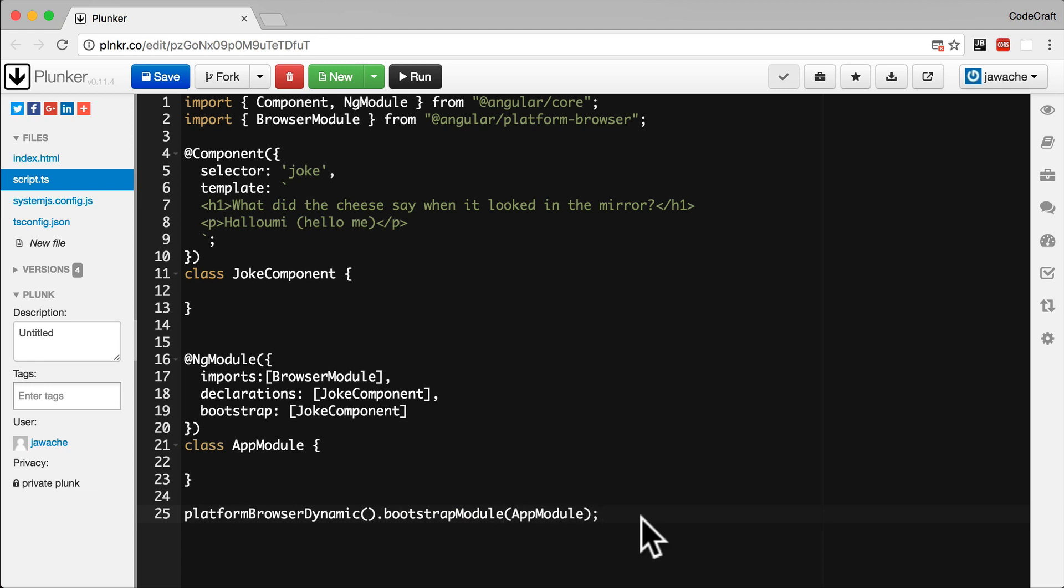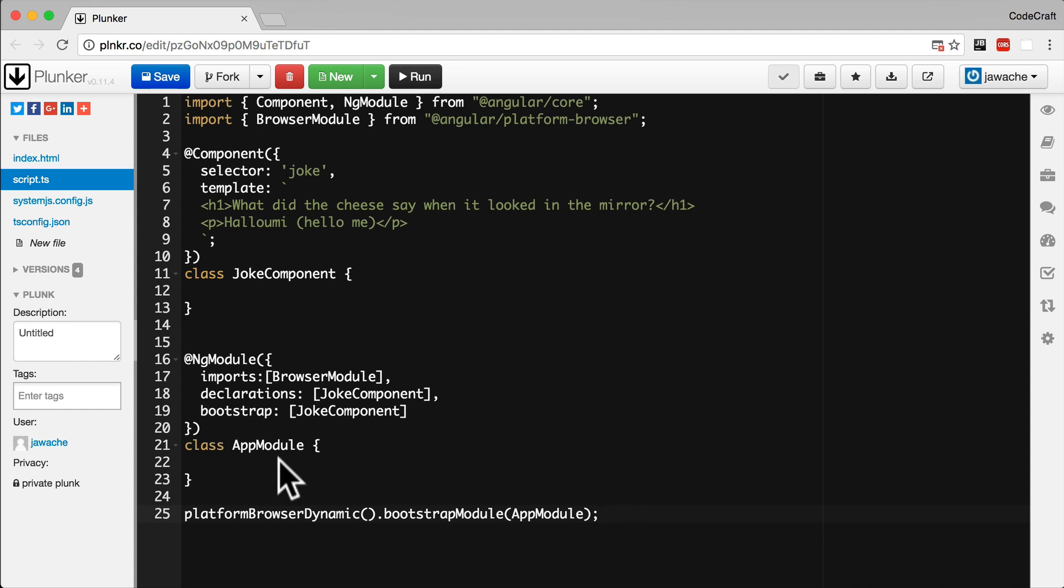We type platform browser dynamic bootstrap module and then we pass the name of our module. And just like everything else in Angular we haven't seen platform browser dynamic before, it's available from another file so we need to import it.